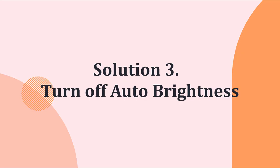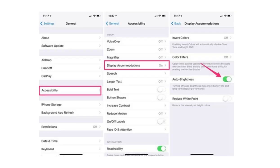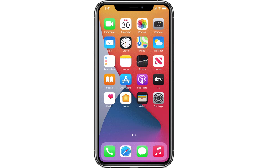Now for method number 3. Users claim that they succeeded in fixing their iPhone stuck on the white screen after they turned the auto brightness feature off. Therefore, as soon as the white screen disappears, you can launch the Settings app and tap Accessibility, then choose Display and Text Size and turn auto brightness off.